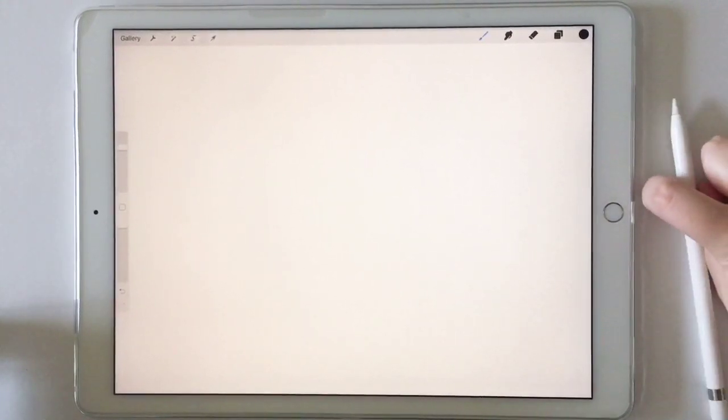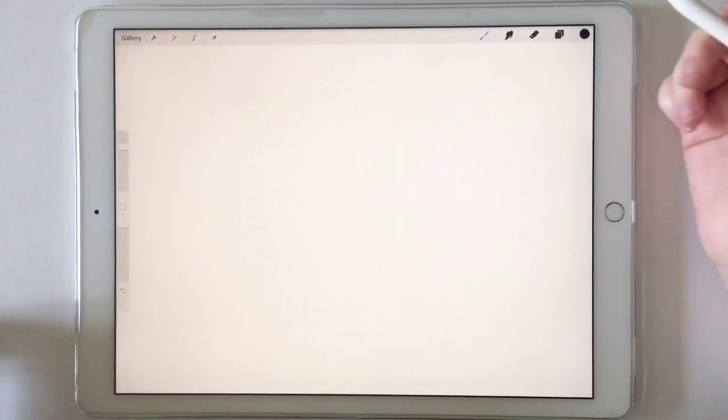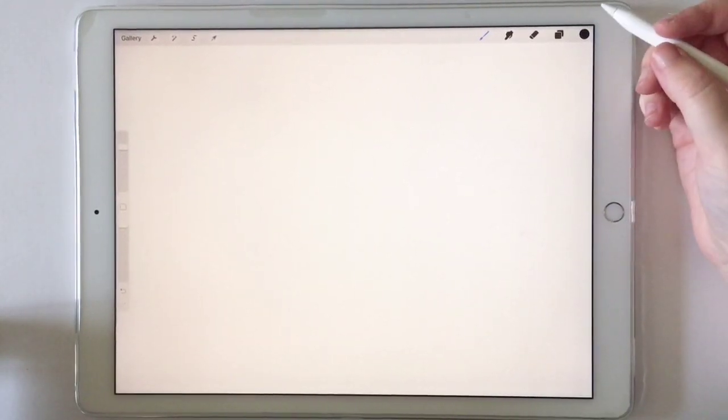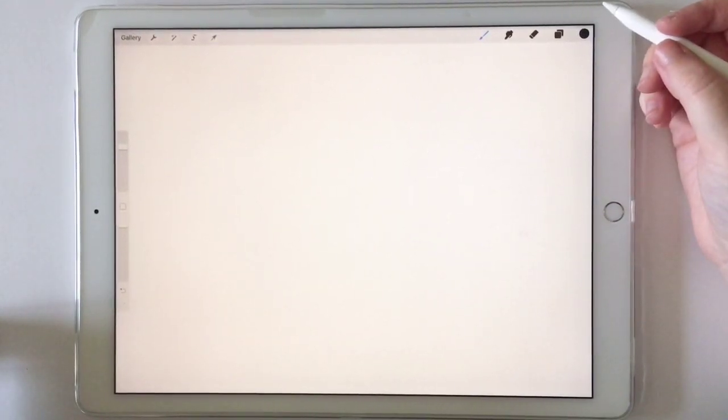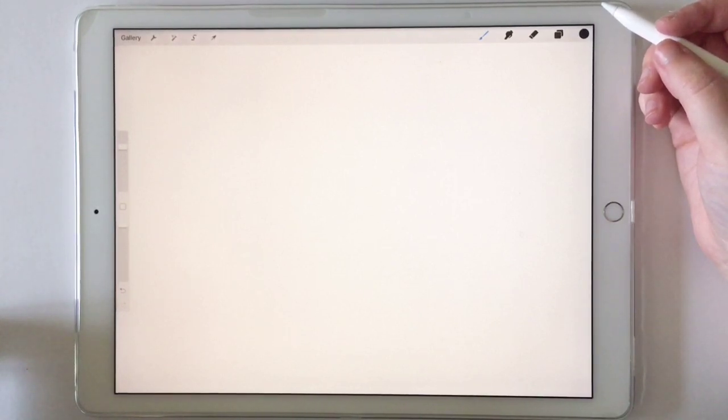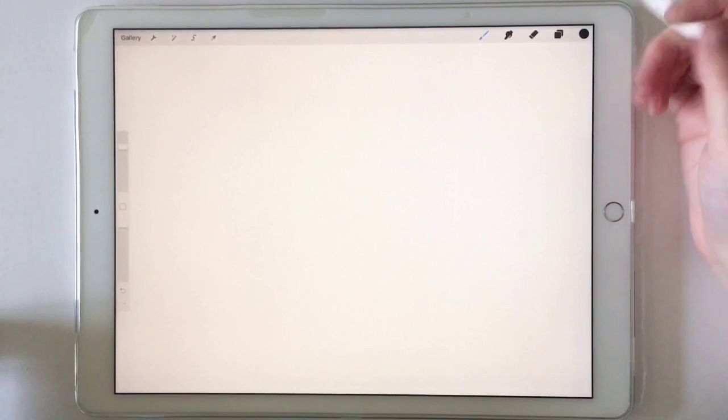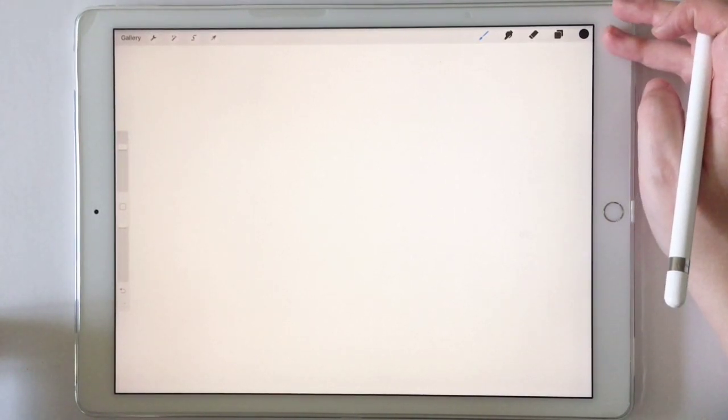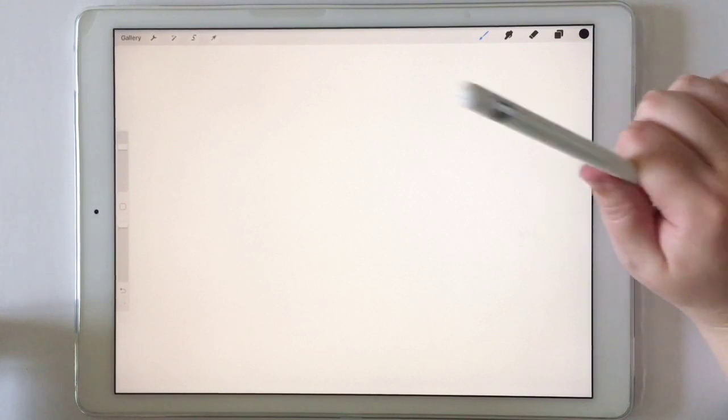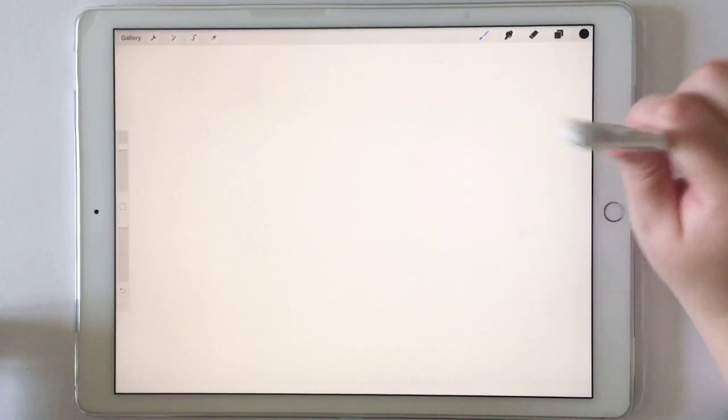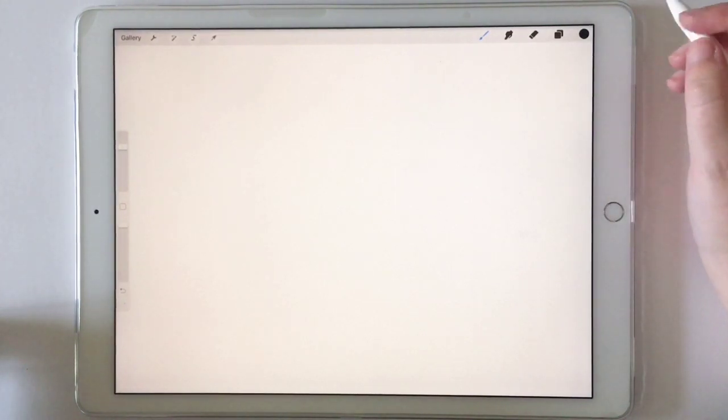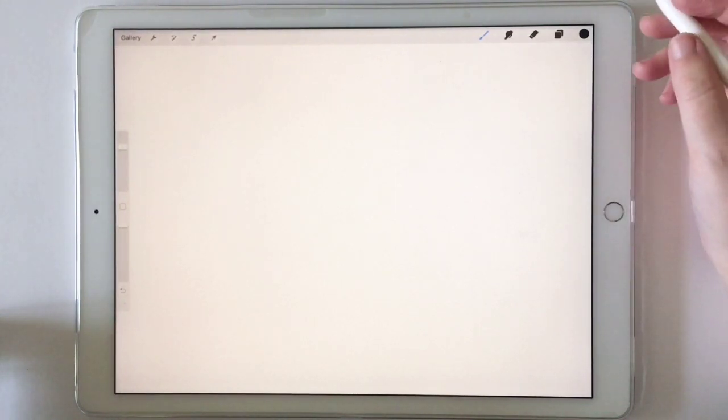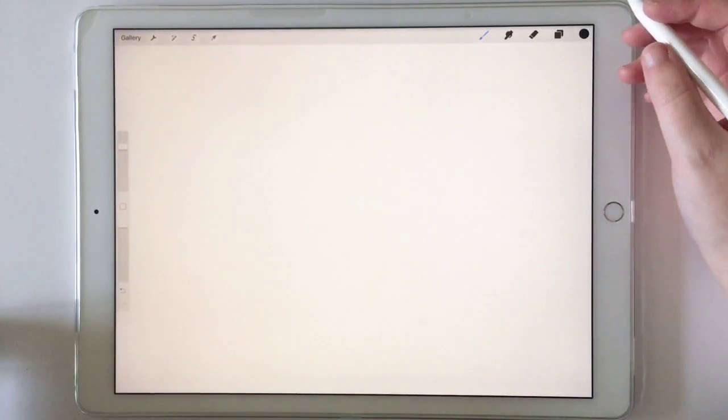Hey guys, today I'm going to show you a quick tutorial of the new Procreate 4.2 feature called Quick Shape. I'm using a first-gen iPad Pro and a second-gen Apple Pencil, and I'm using my Monoline brush.